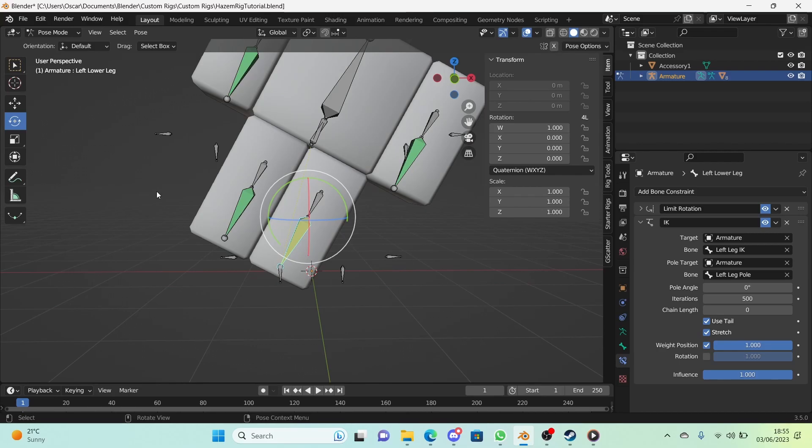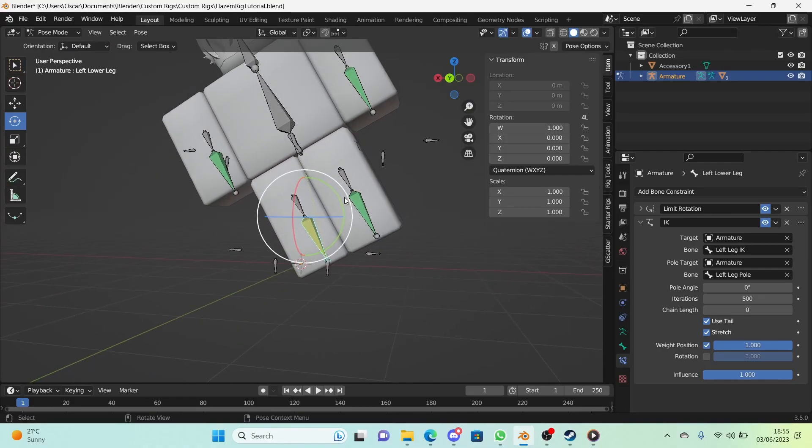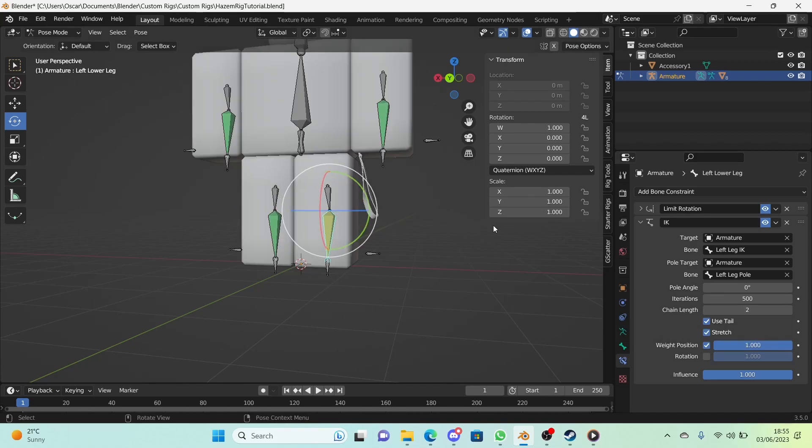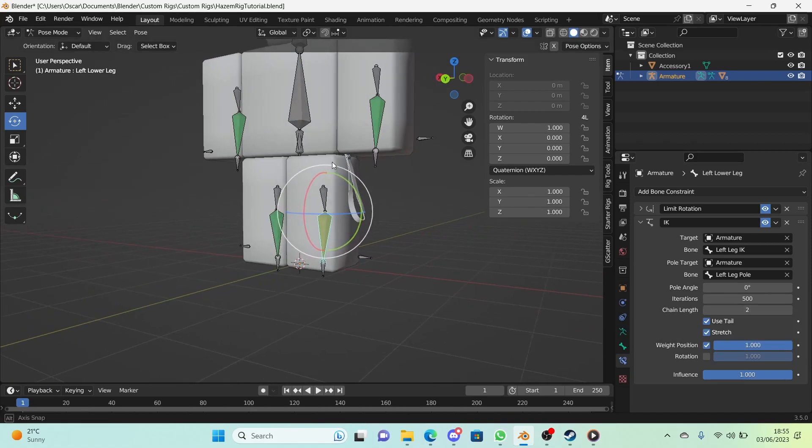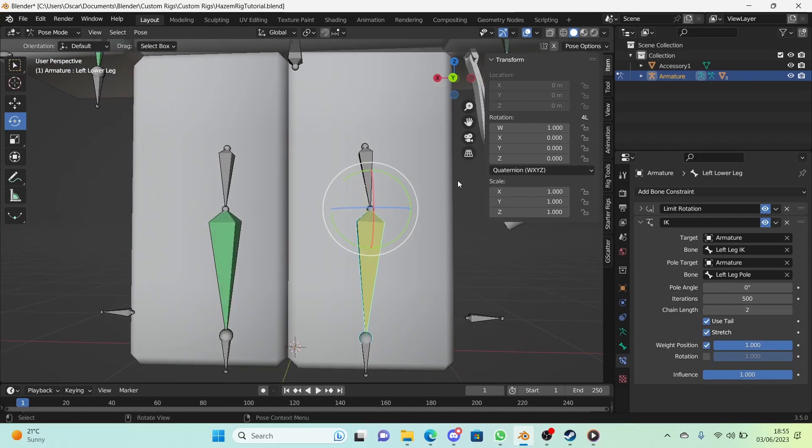What we need to do is go and fix this. Change the chain length to 2. There we are, we've sort of fixed it, but now the bone is facing the wrong direction.